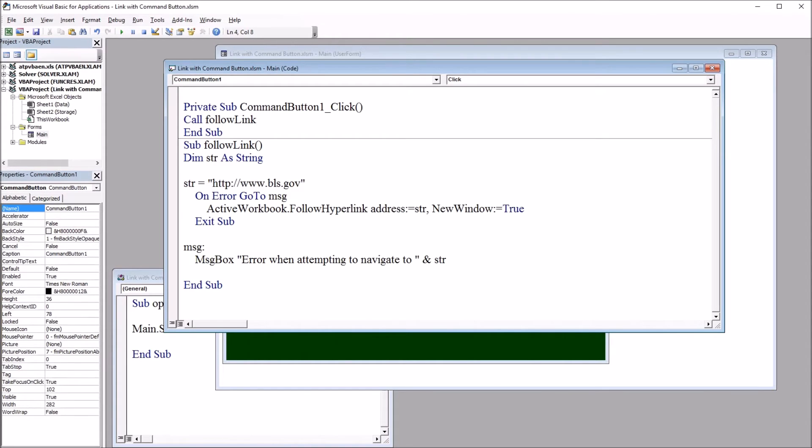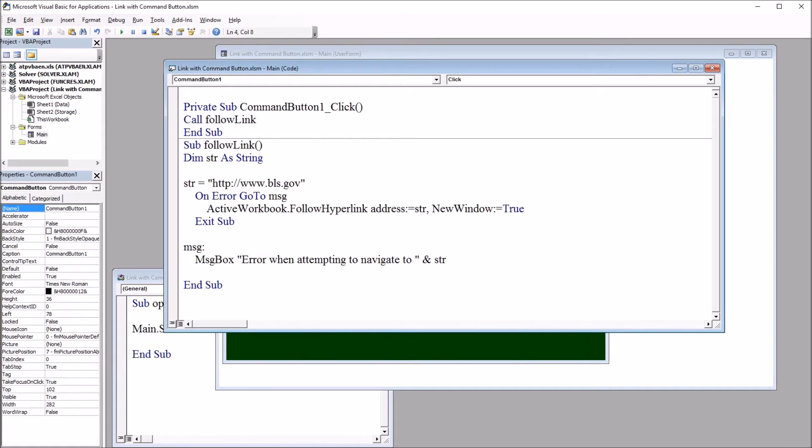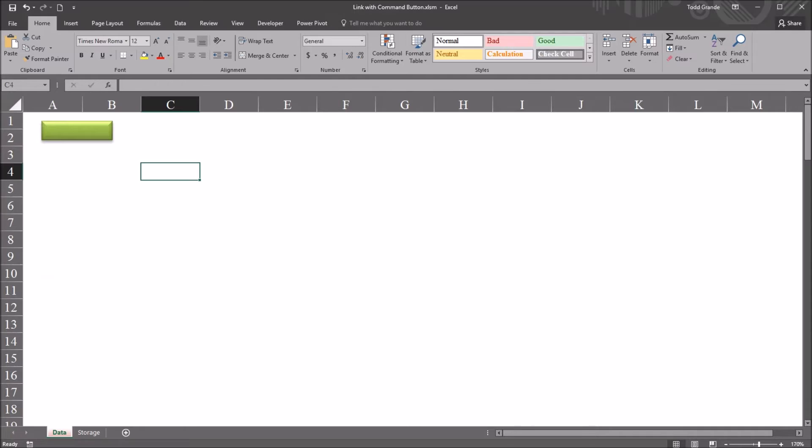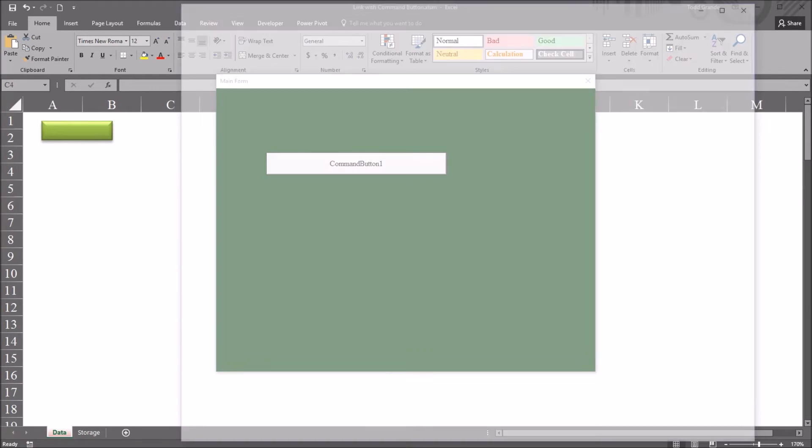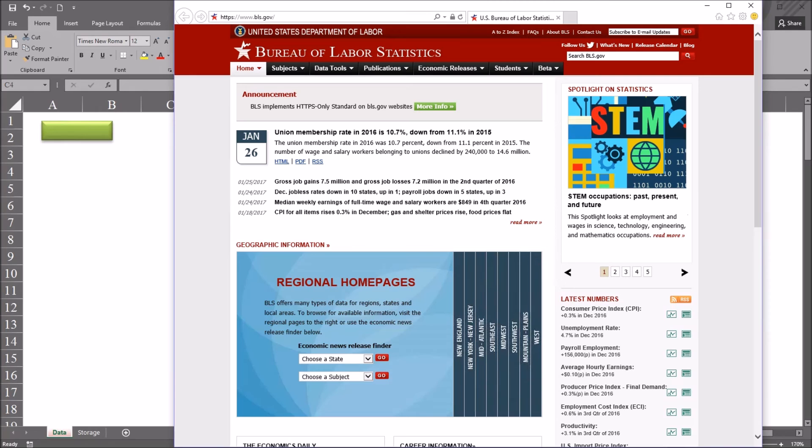So if I move back to the worksheet, click on the green rectangle, bring up main form, and click on the command button, it brings me to the Bureau of Labor Statistics website.